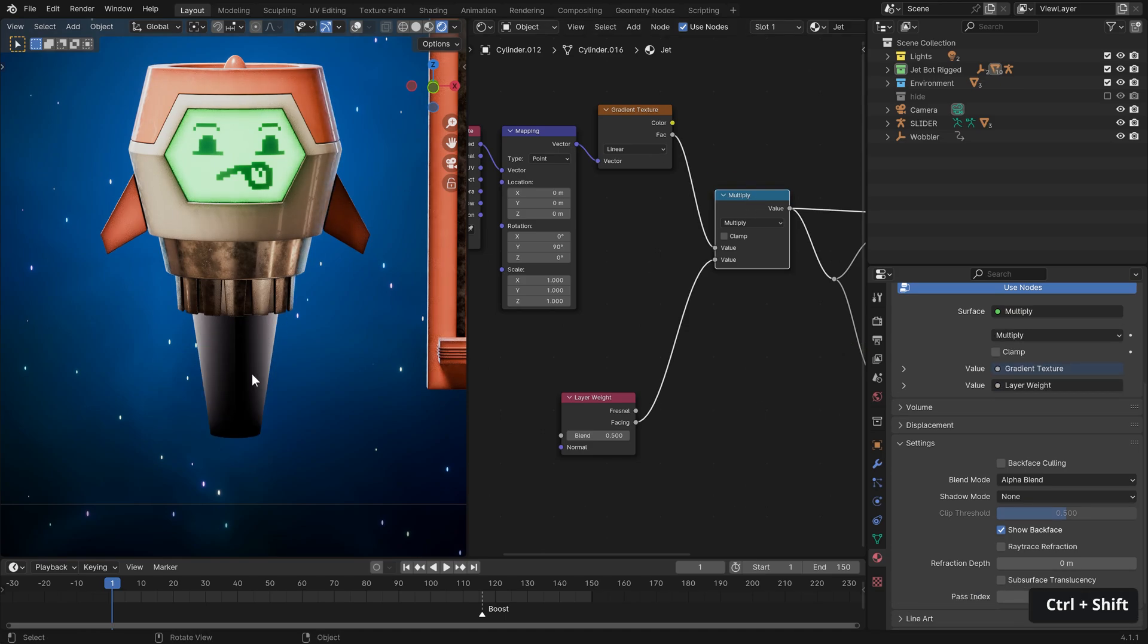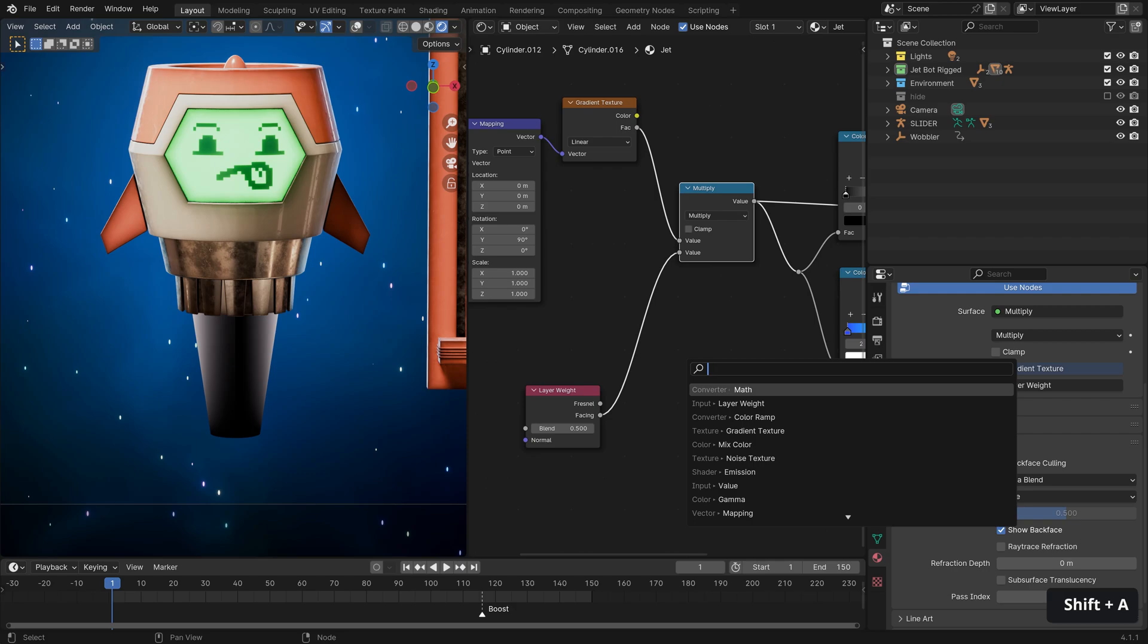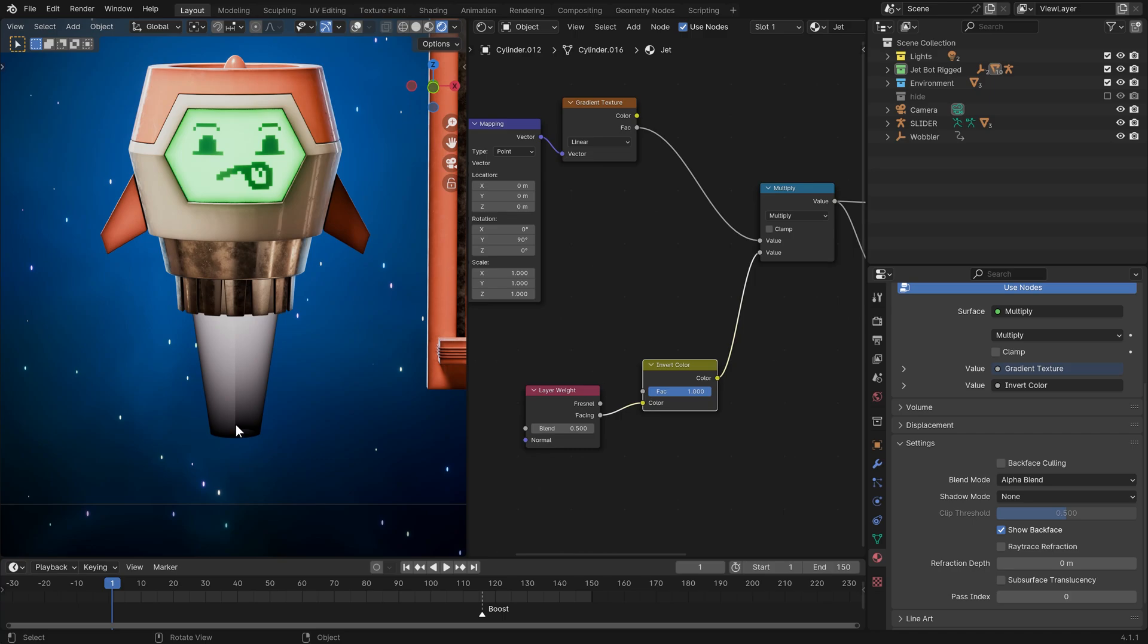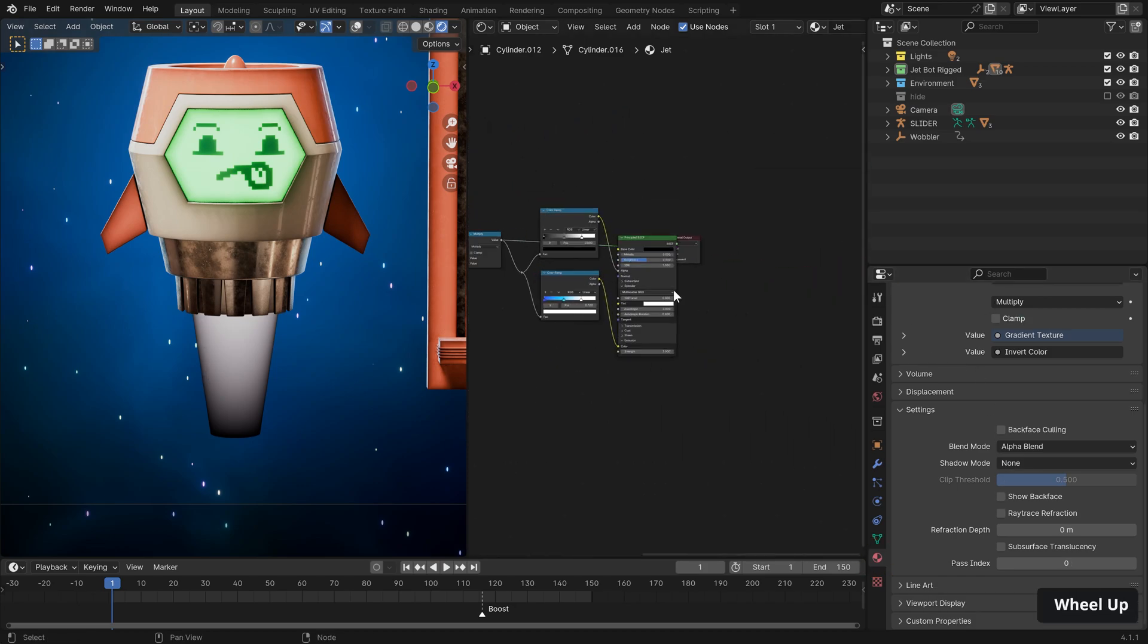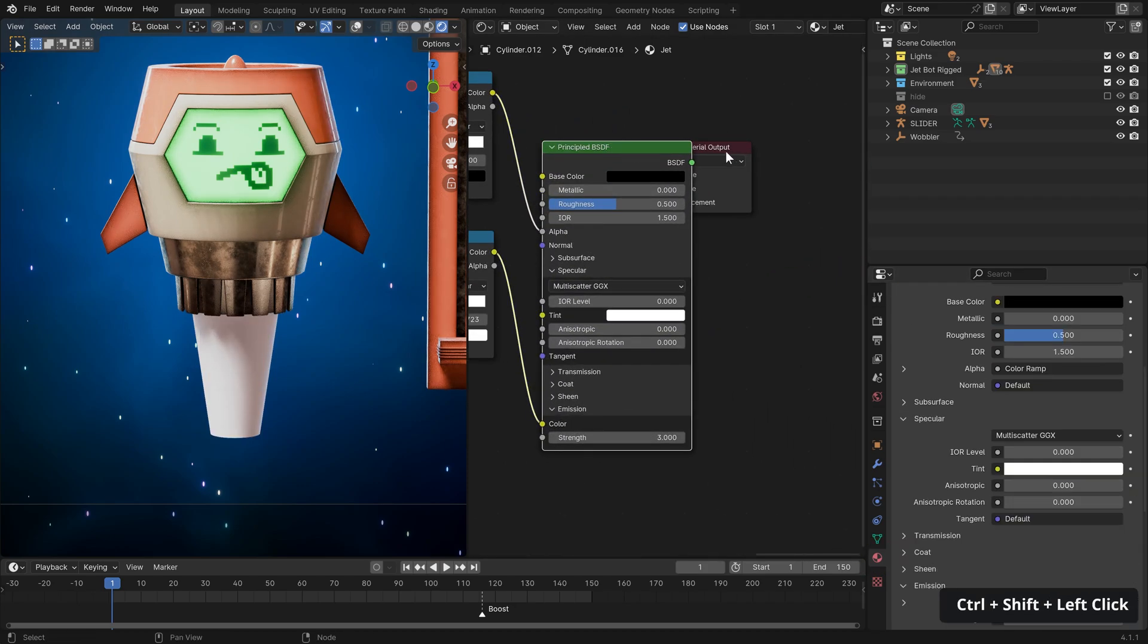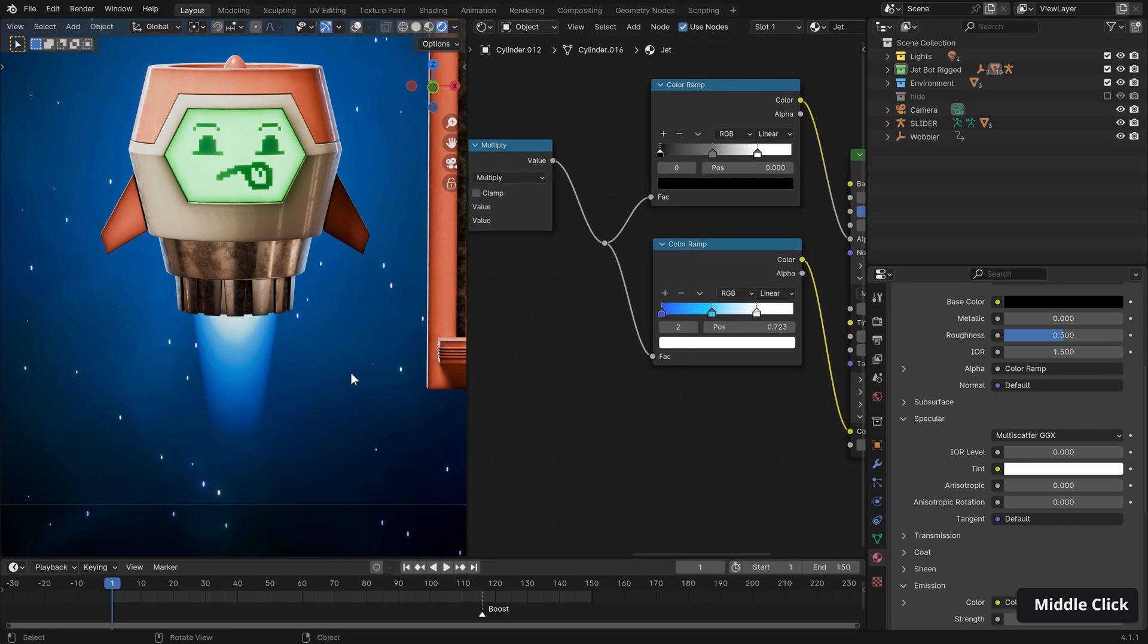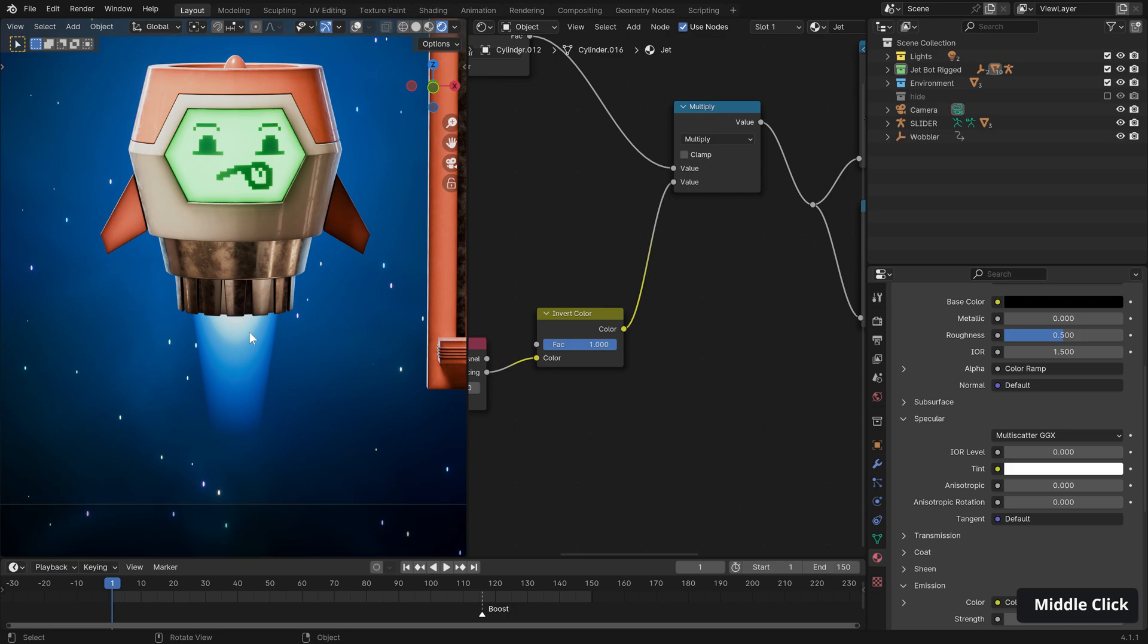And this gives us a value that is darker for the polygons immediately facing us and increases in value as we get to the edge here. We can use this to our advantage with some math nodes. So giving ourselves a little bit of room here, we can hit shift and right click and drag down to create a join. So we have one string here to introduce a new node, namely the math node set to multiply.